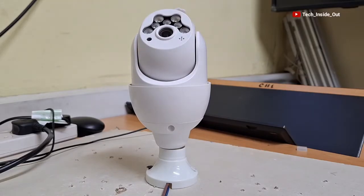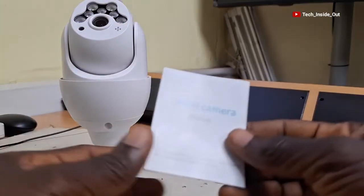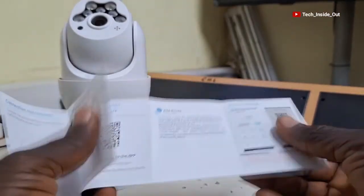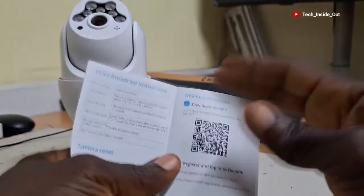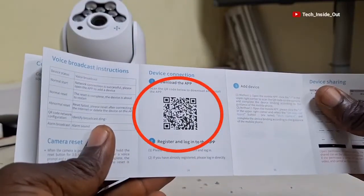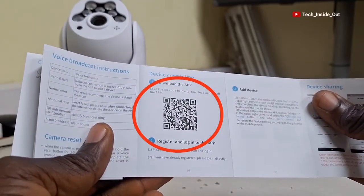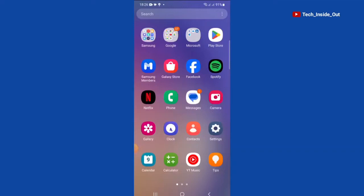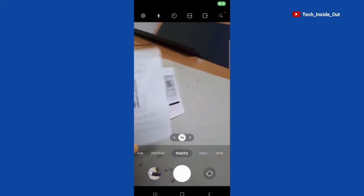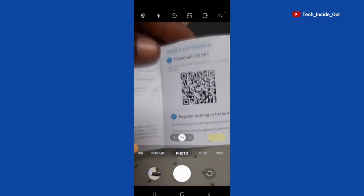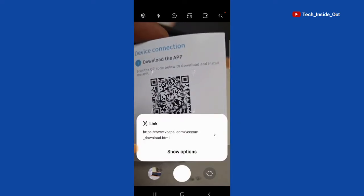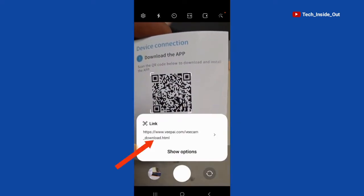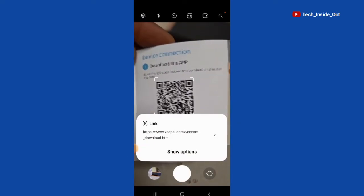Now that the camera is ready, we will refer to the user manual, where we will scan this QR code in order to download the manufacturer's recommended app. With my phone's camera, I will scan the QR code. Open this link that is shown in order to download and install the app.